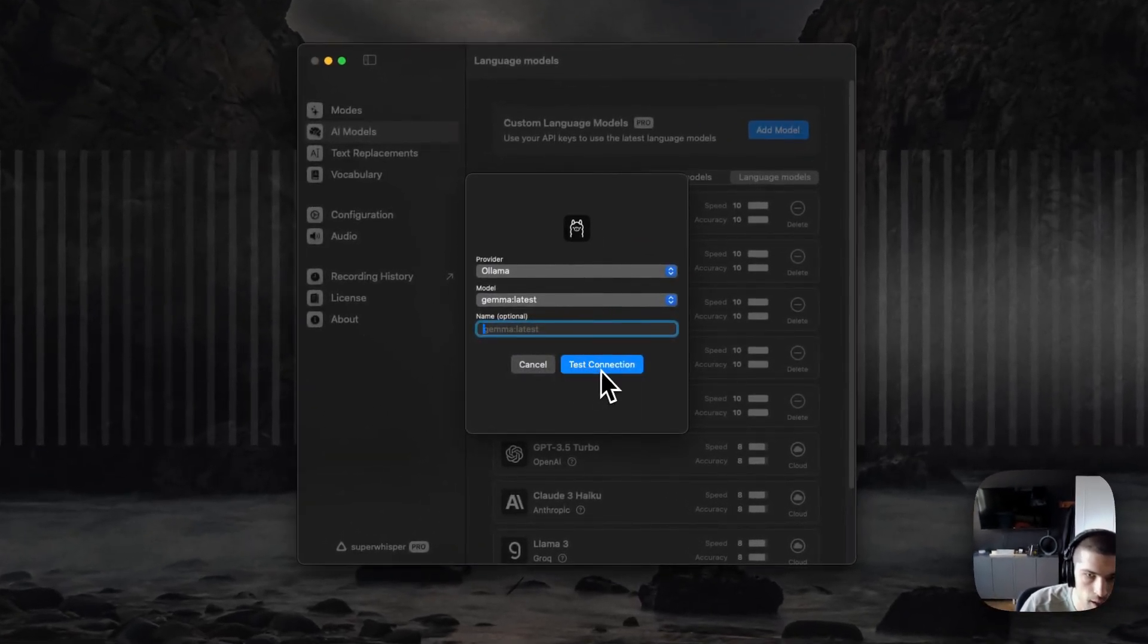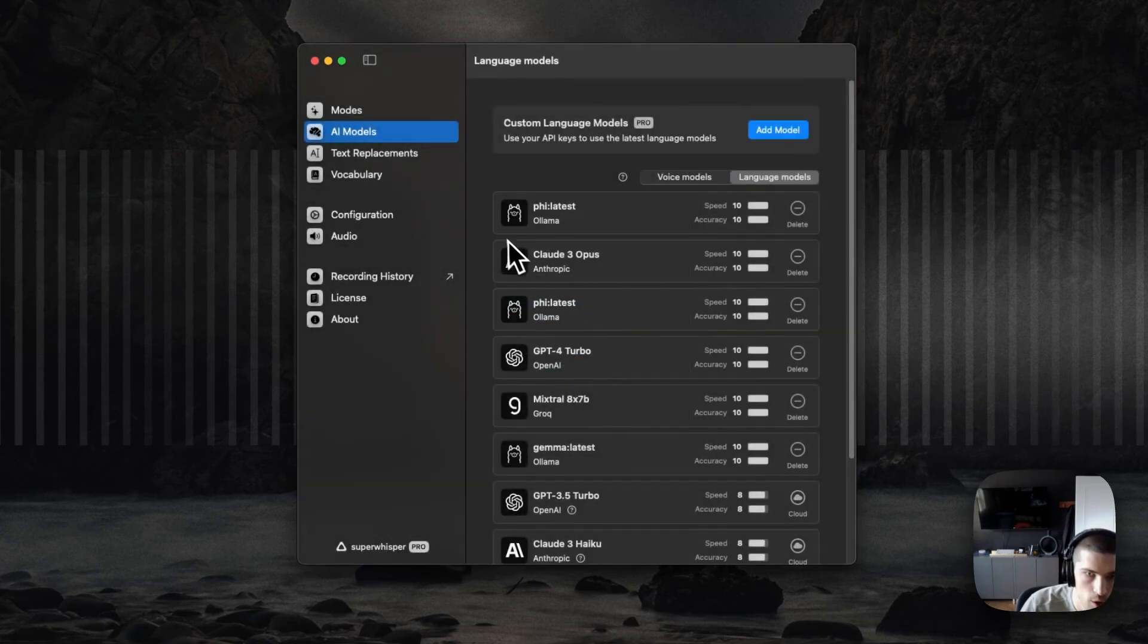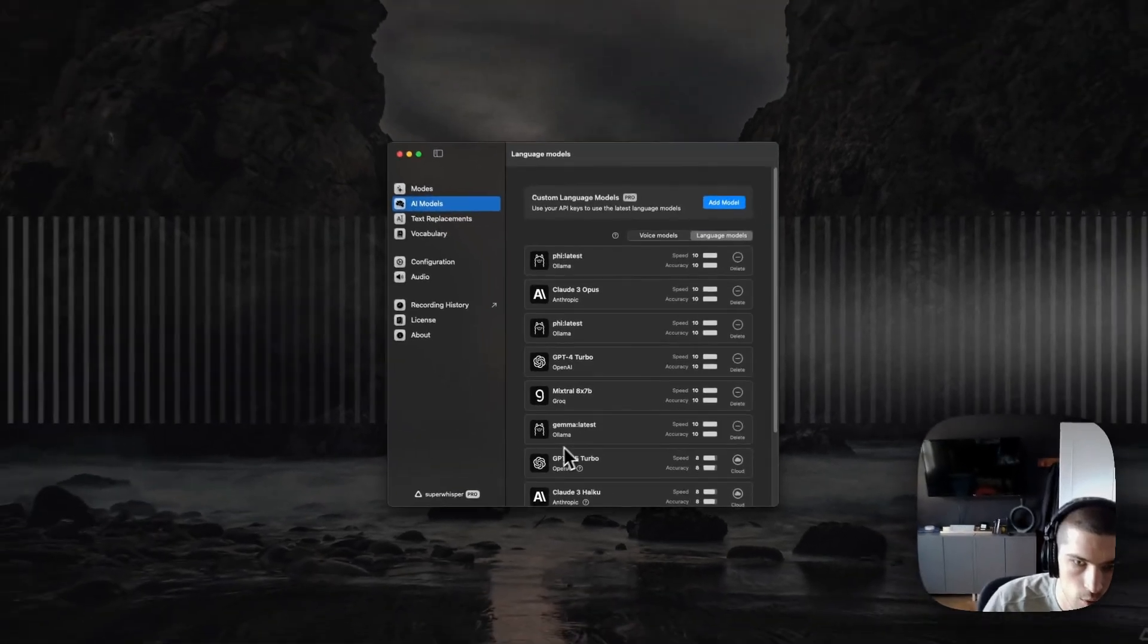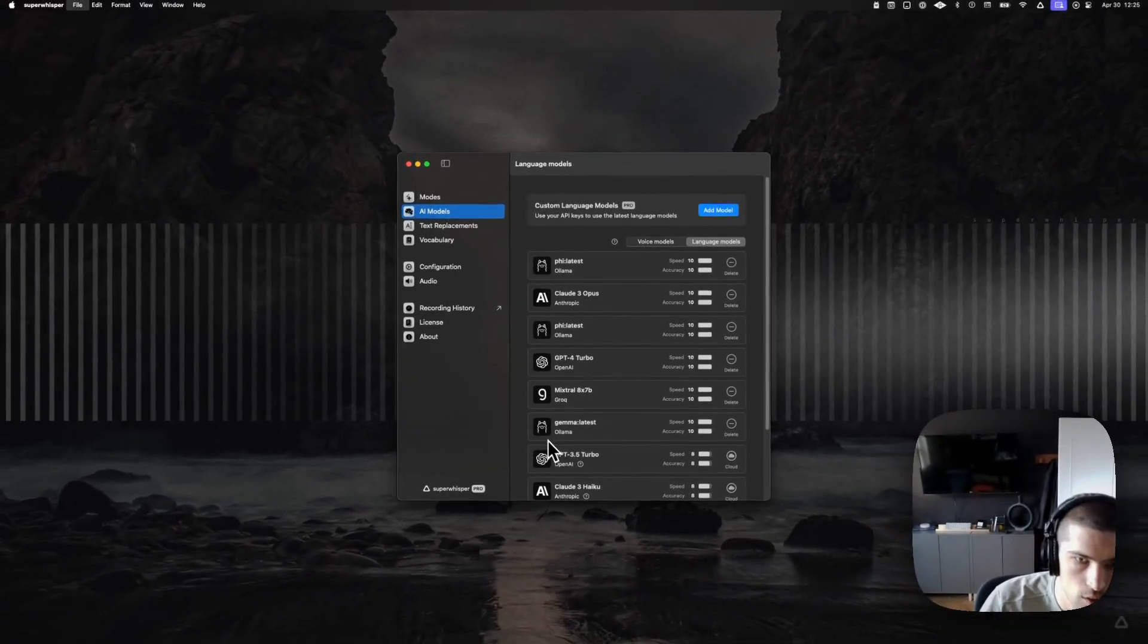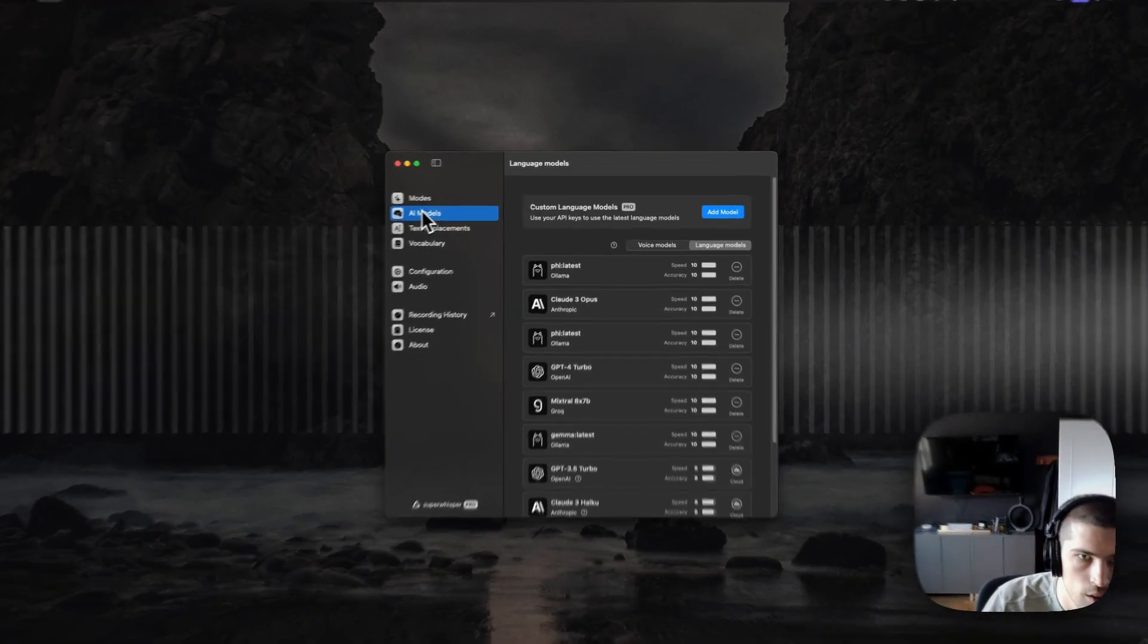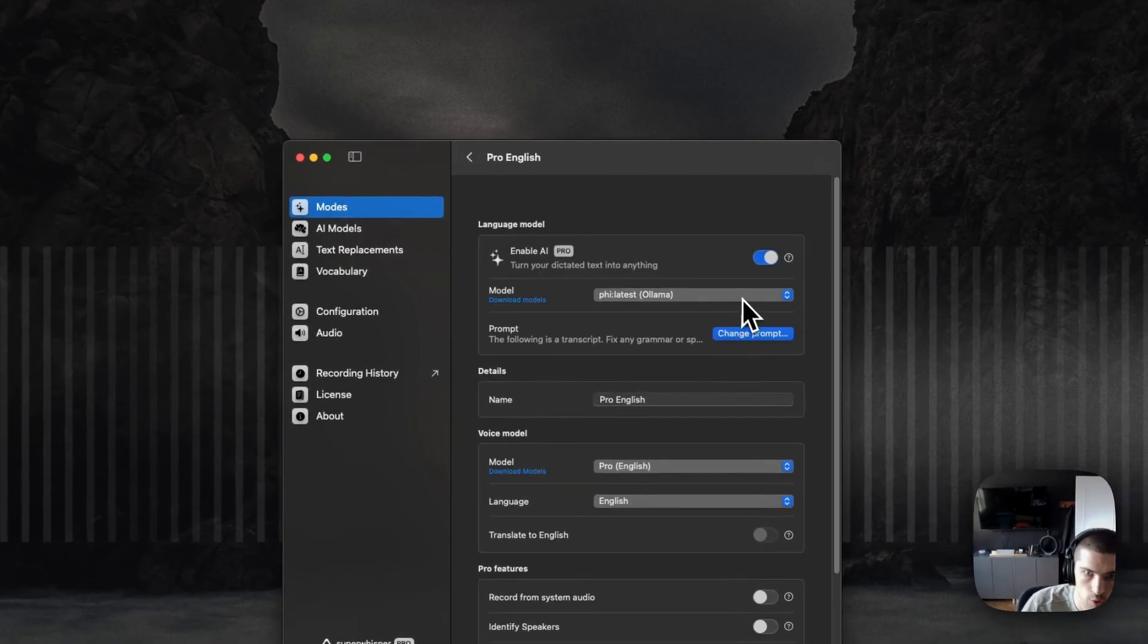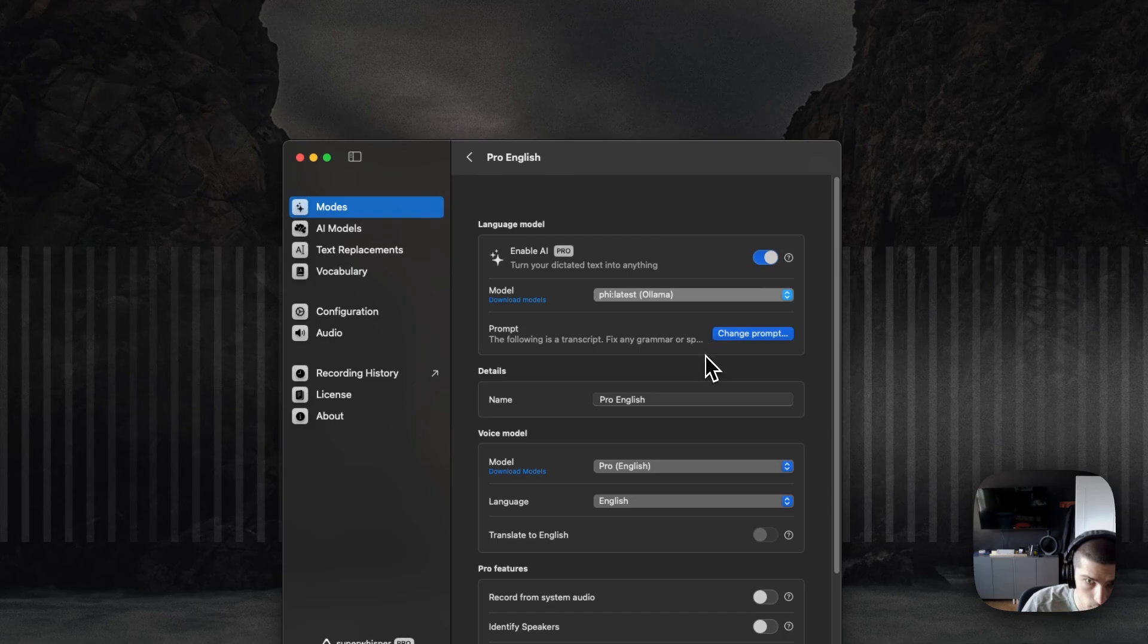You can just go ahead and test the connection. If it's successful, you can save the model. You'll then find it in your models list here, and it'll have the right icon. You can then go over to your modes and select it here in the list.